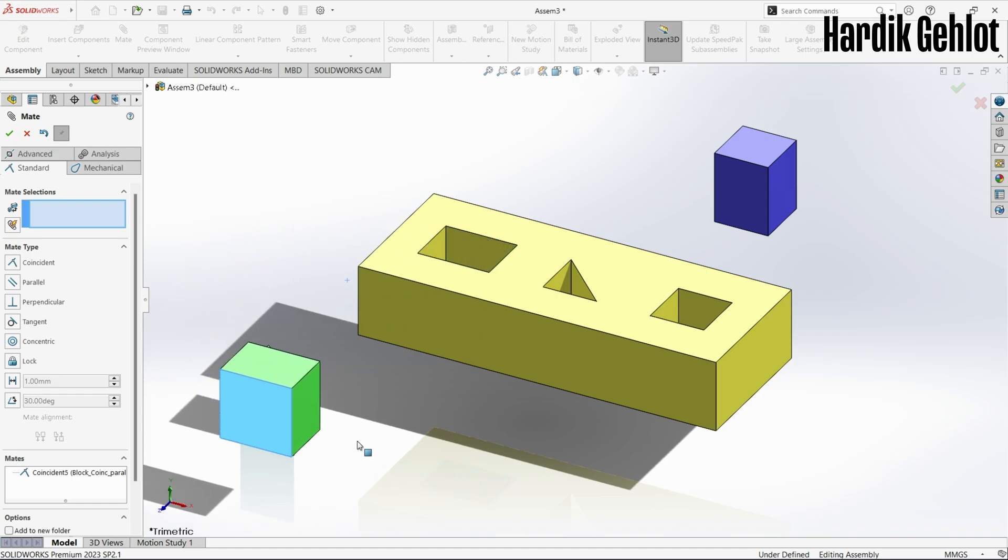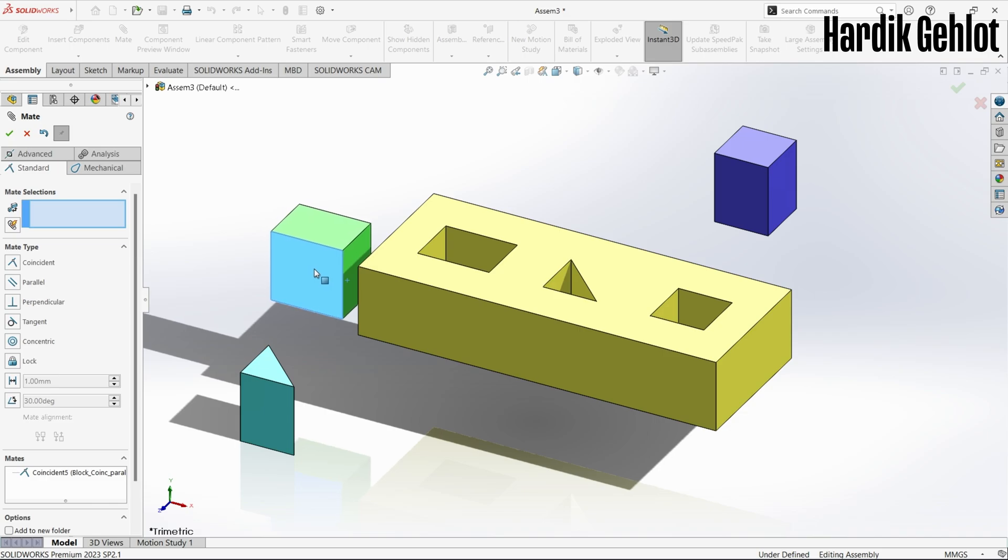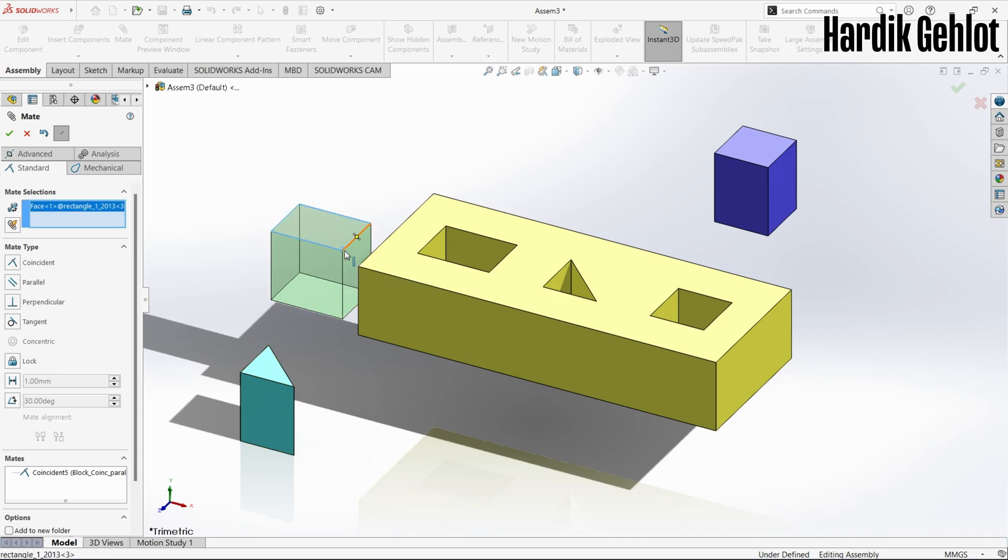You will see that the cuboid is still moving but in the same plane, and to fix it inside that cavity we have to use more mates.